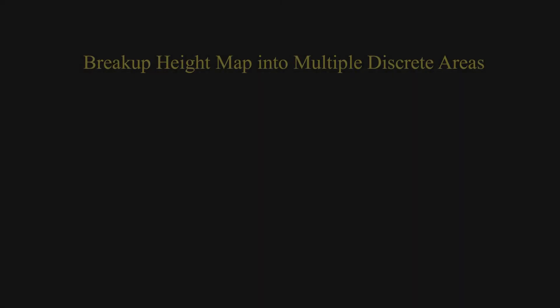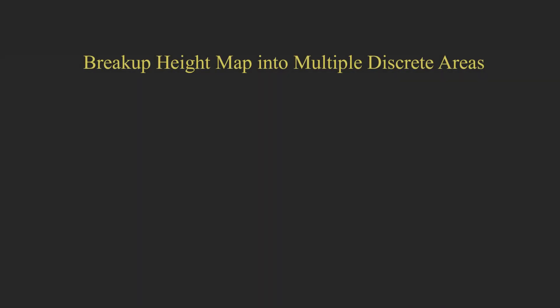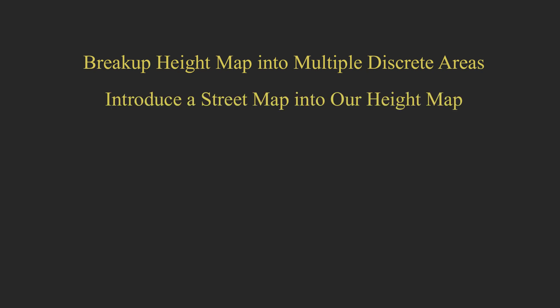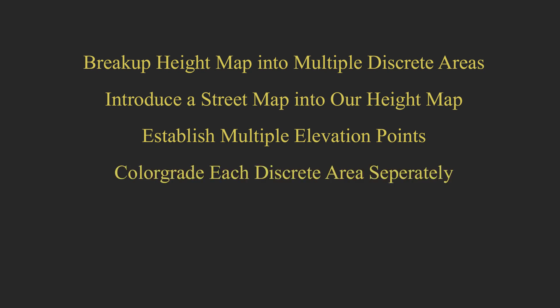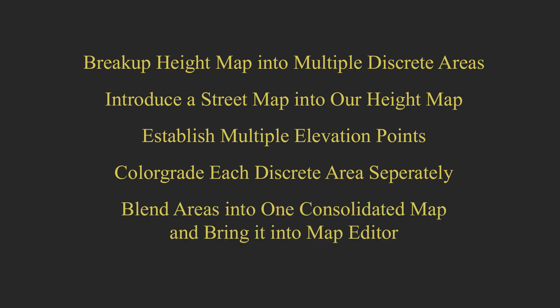Next time we're going to break up the height map into multiple discrete areas, introduce the street map into our height map, establish multiple elevation points, color grade each discrete area separately, and blend areas into one consolidated map and bring it into the map editor. I'll see you next time.